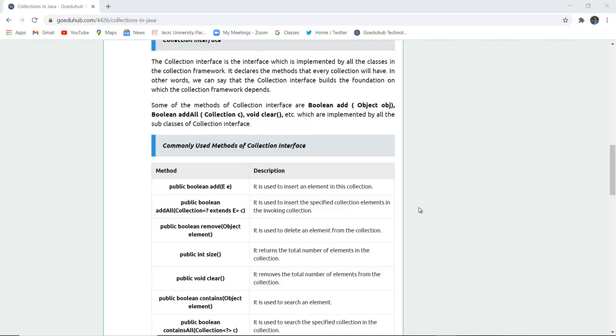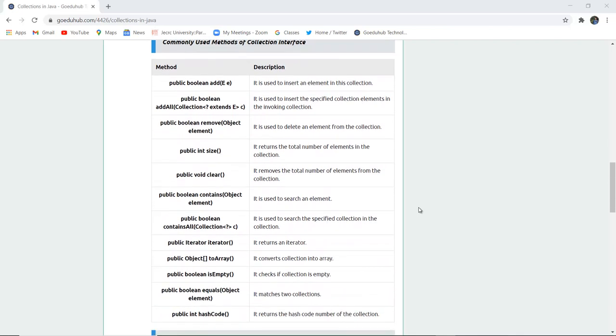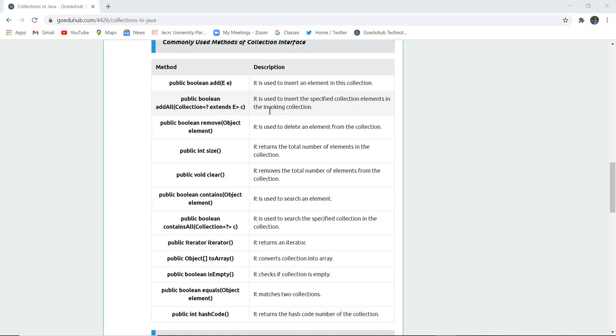Here are some commonly used methods of Collection interface. Boolean add() is used to insert an element in the collection. Public boolean addAll(Collection<? extends E>) is used to insert the specified collection elements in the invoking collection. Public boolean remove() is used to delete an element from the collection.